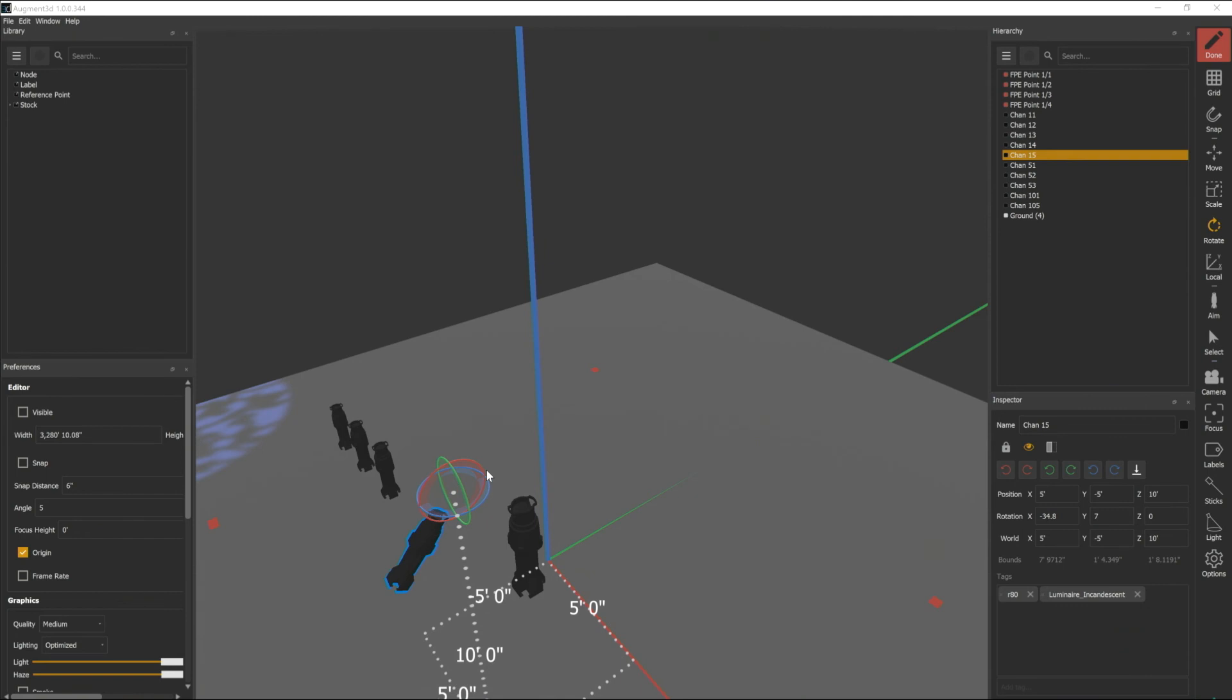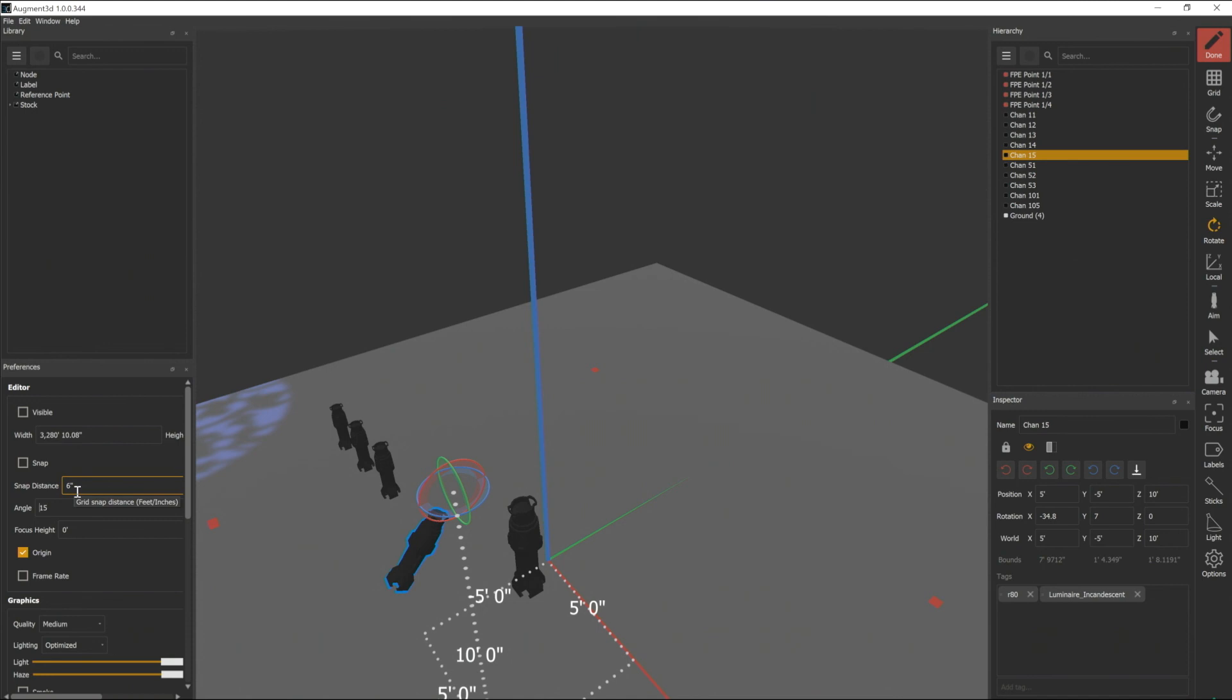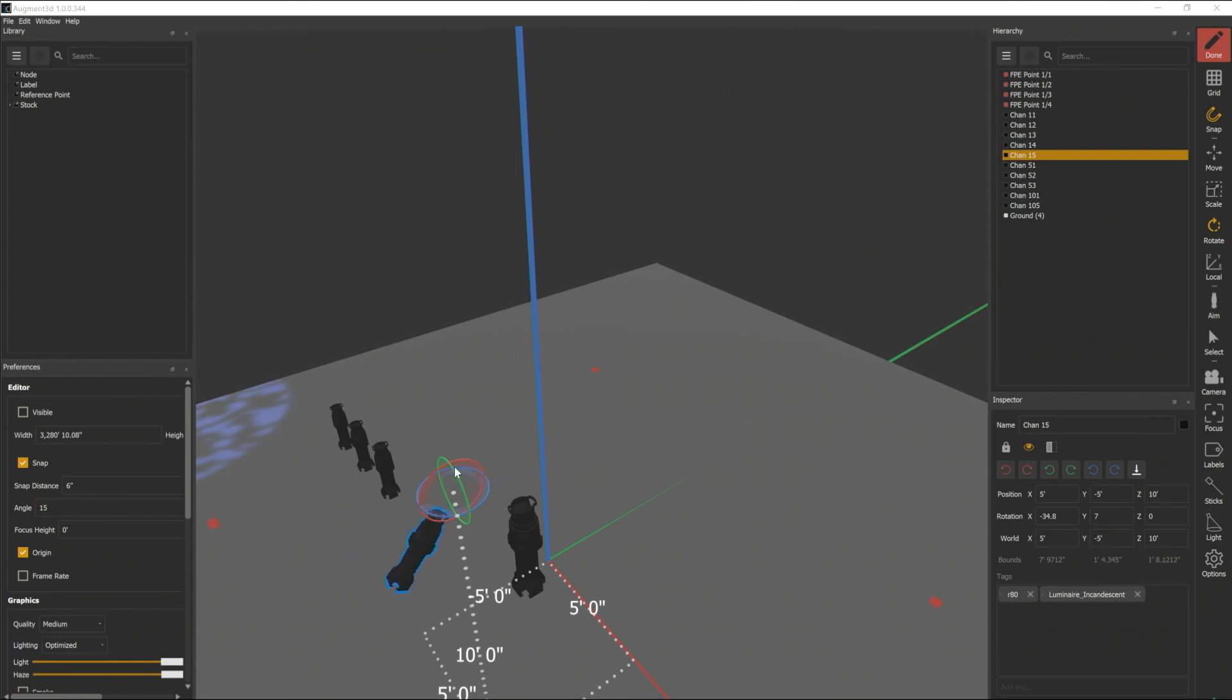Rotate will also respect a snap angle setting and you can set that in preferences. So by default your snap angle is 5 degrees. For today I'm going to change that to 15 and if I turn snap on while I'm in rotate mode you'll notice that as I rotate that fixture it's now snapping in 15 degree increments.